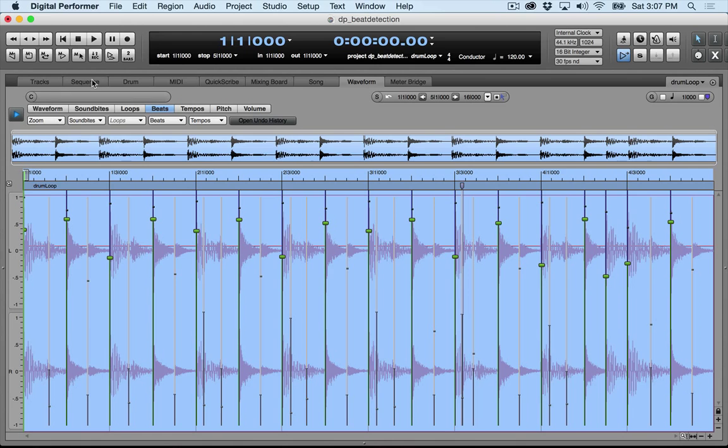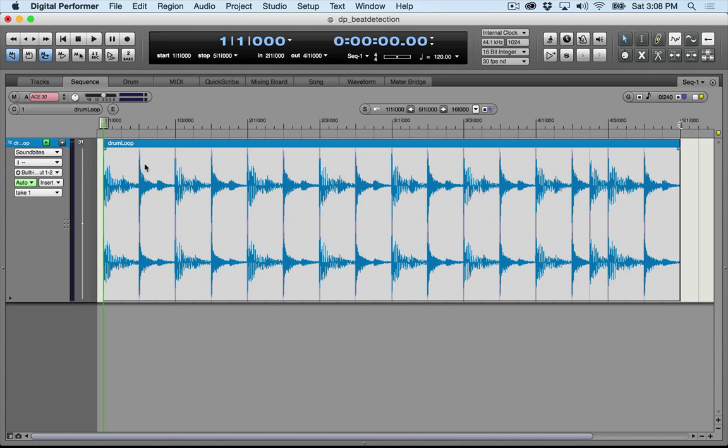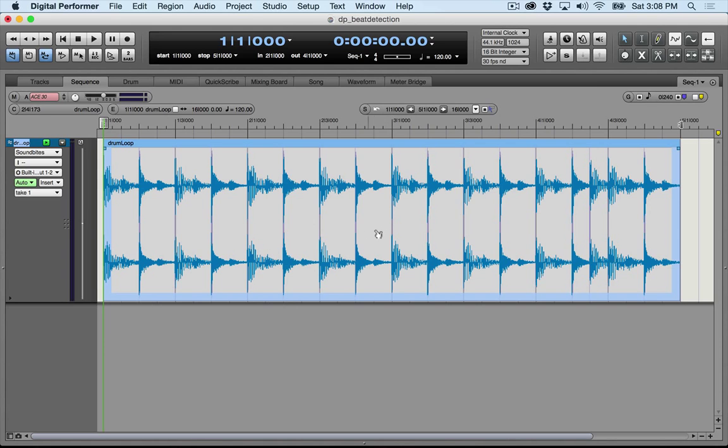I'm going to go up to the Soundbite, sorry, the Sequence tab. So here's my soundbite.